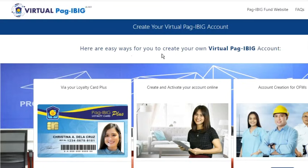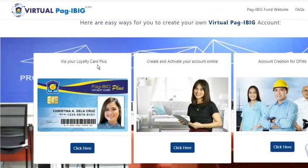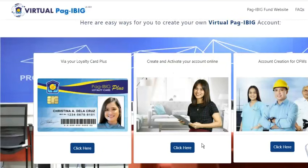There are three ways for us to create a Virtual Pag-ibig account. The first option is via the Loyalty Card Plus. The second way is to create and activate an account online. And the last option is for OFWs. I'm going to choose the second option.